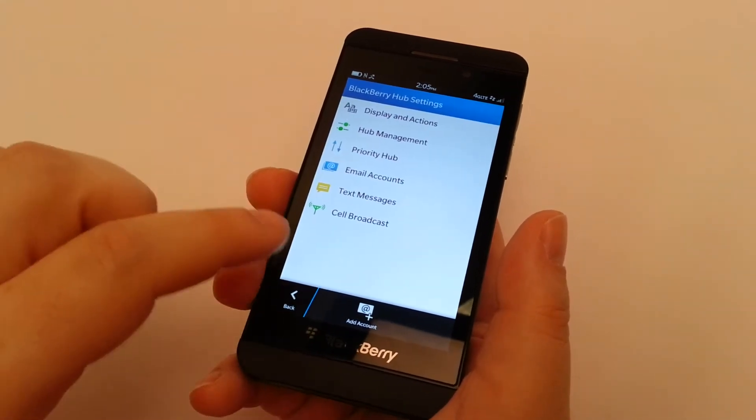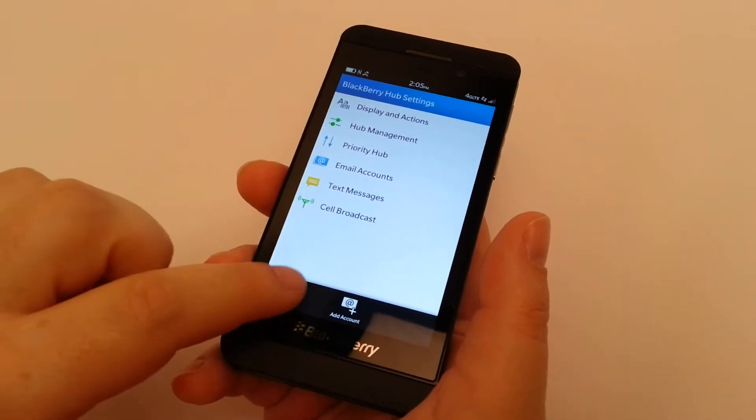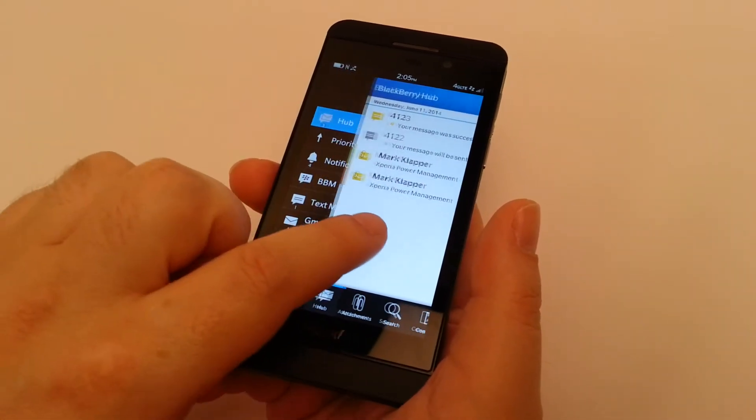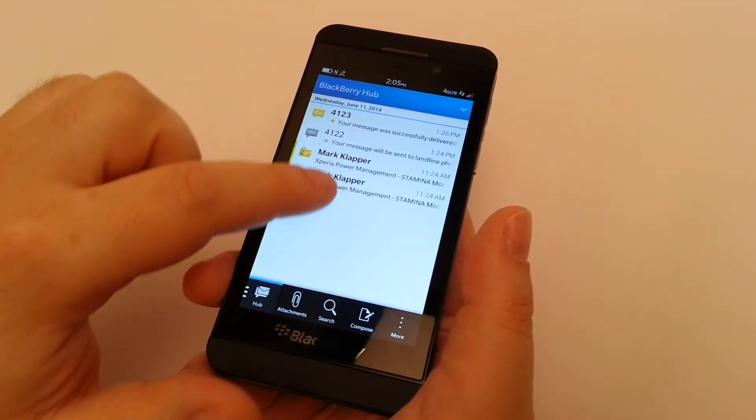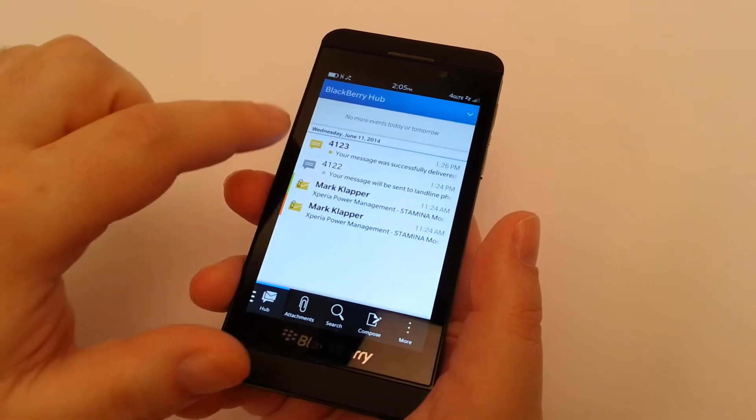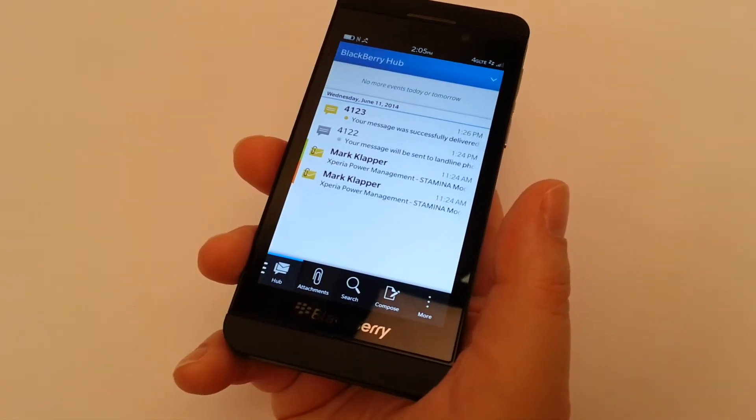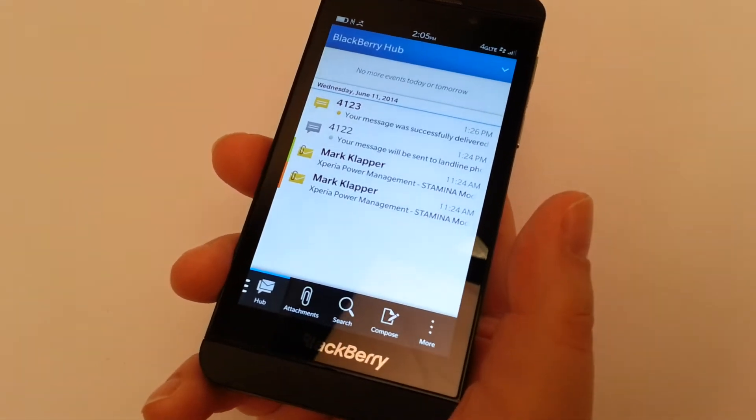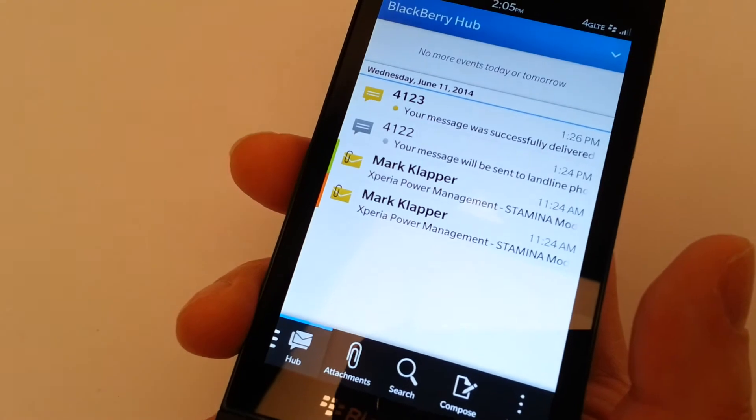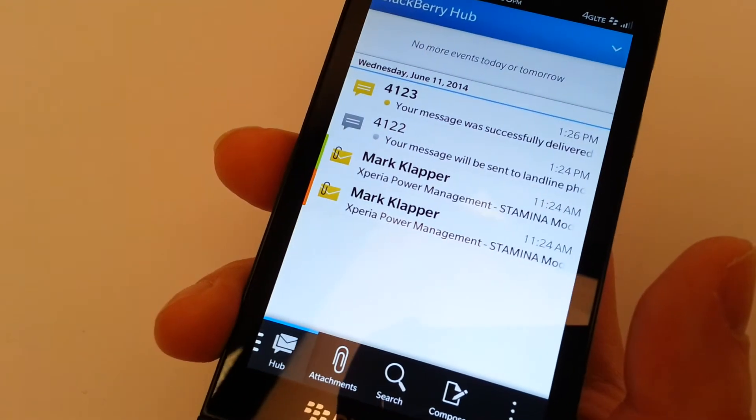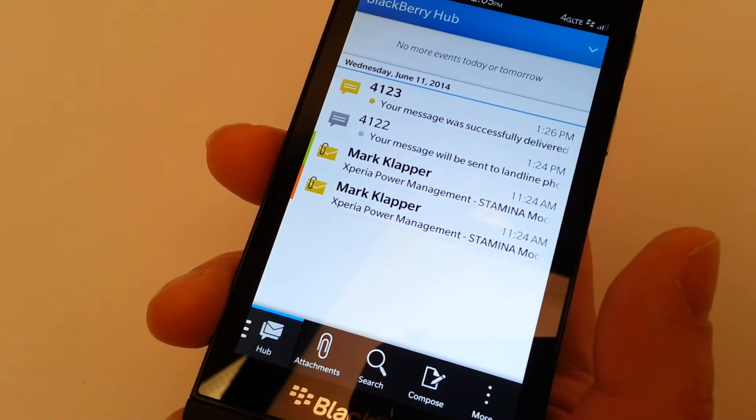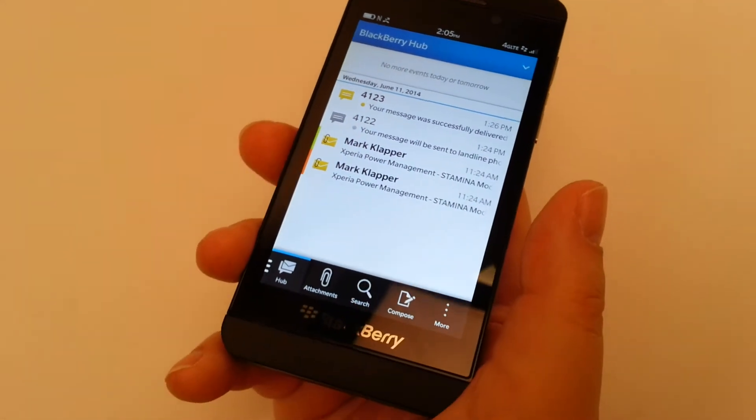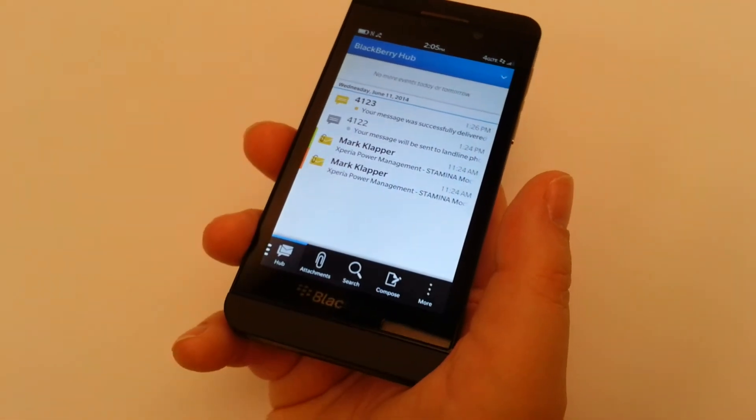So now, if we simply continue back to our hub, you'll notice on the left-hand side, we've got our green and our orange markers on the two different email accounts. And again, you can set different colors for every item in your hub. And you'll notice we've stripped out BBM.